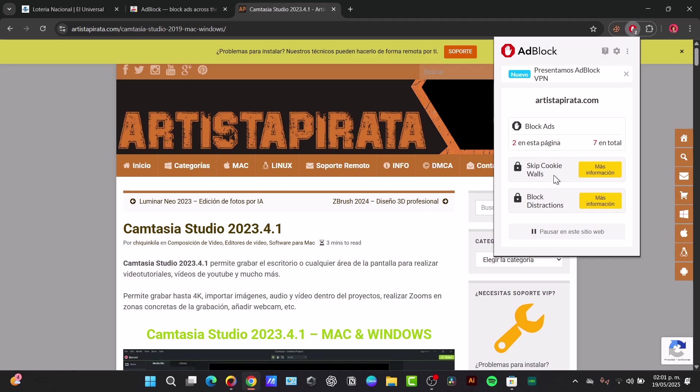And there you have it guys. You can keep your ad blocker updated. It's really important to ensure your ad blocker continues to work effectively against the ever-evolving world of online advertising. It's important to keep it updated.